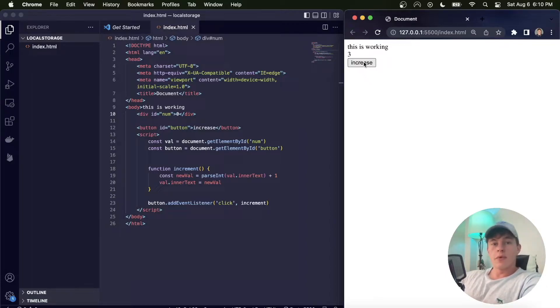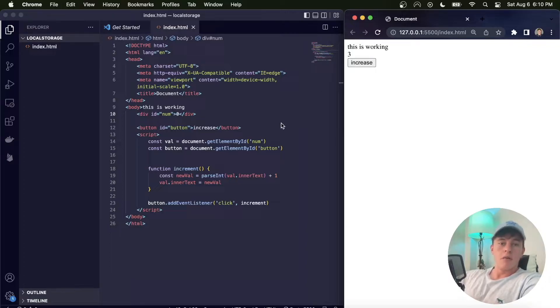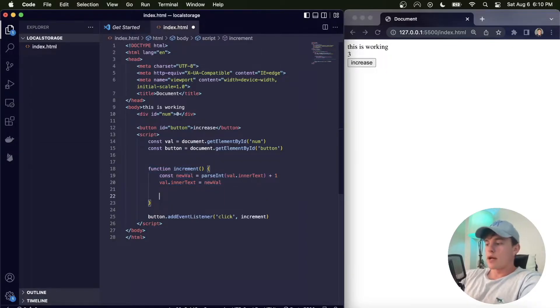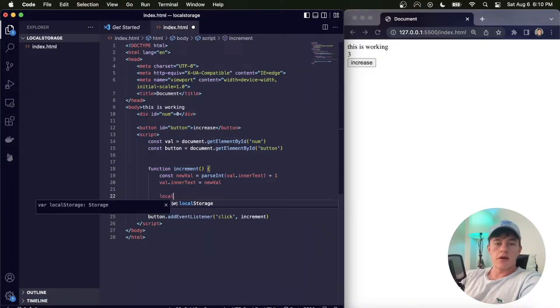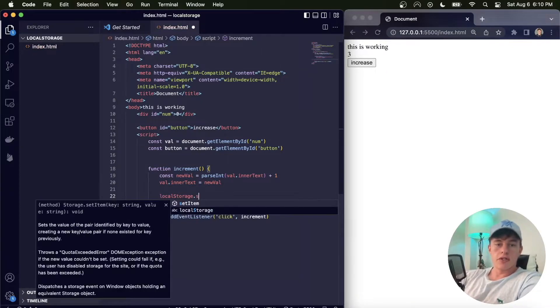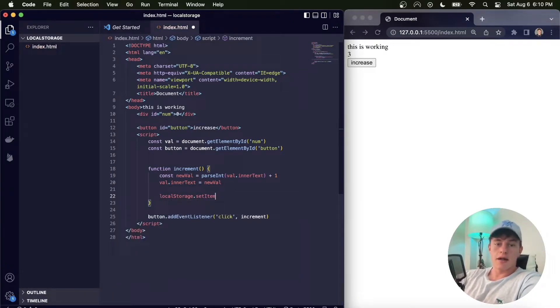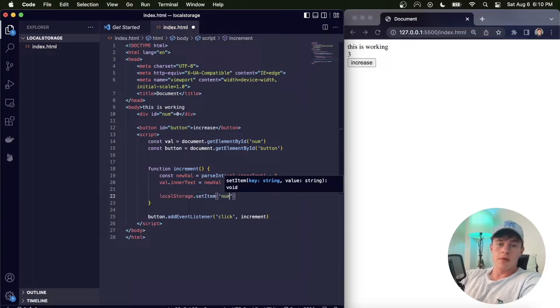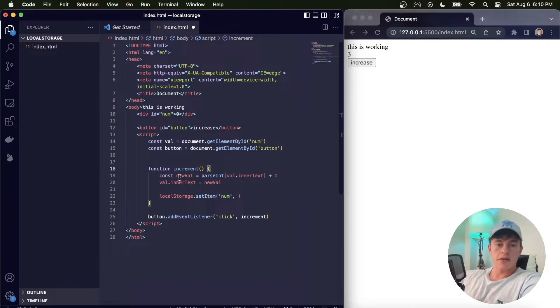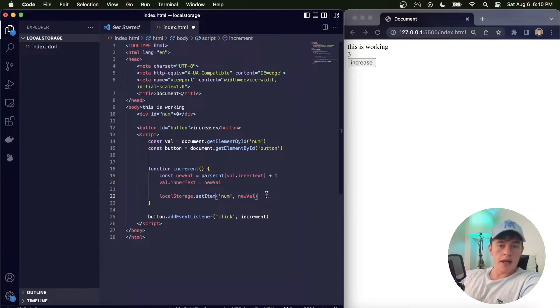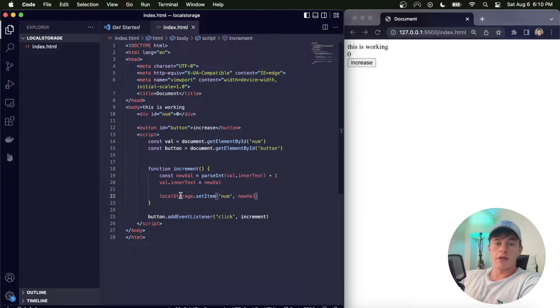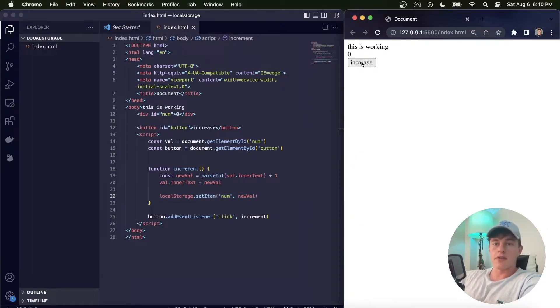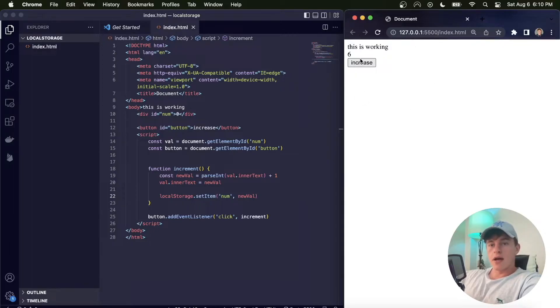And so here I have this increment function. What I can do is I can go localStorage.setItem. So this is the set function. The first thing I do is pass it the key, so I might just call it 'num', and the second thing I do is pass it the value. So here I have const newVal, and so I can just paste newValue. So that's the new value of the increment. And now every time I click this button it's going to set the local storage item, overwrite it to the new value.